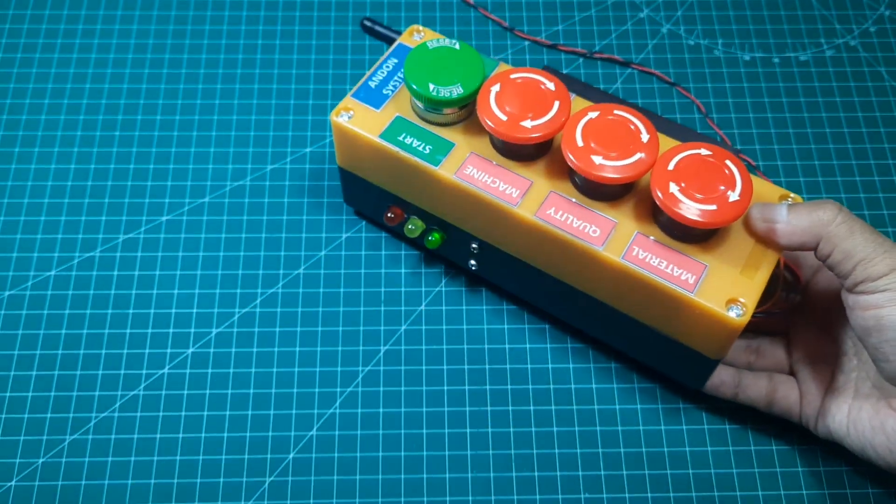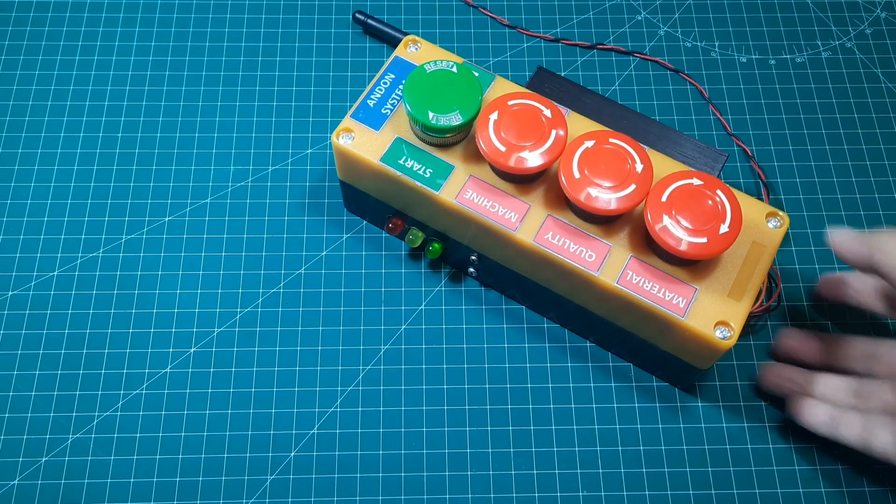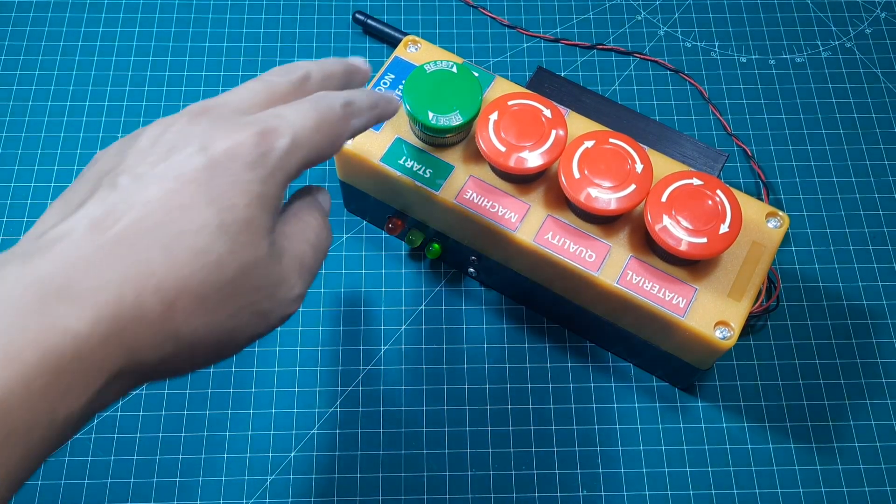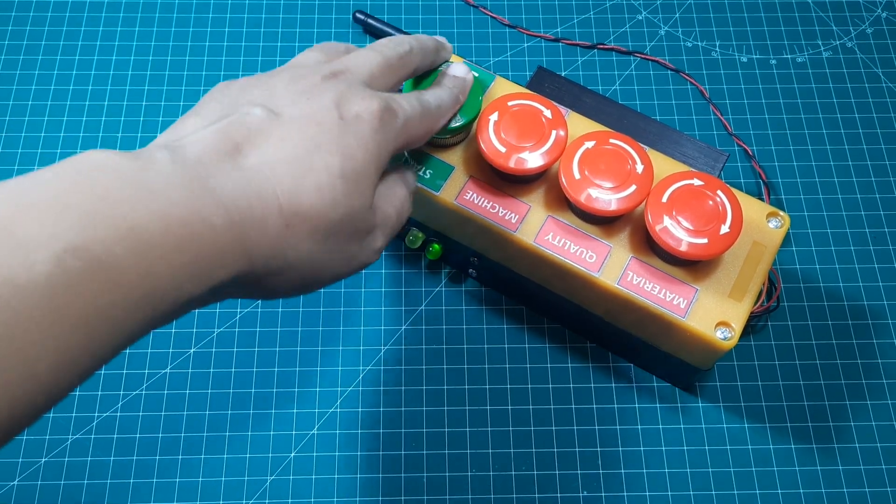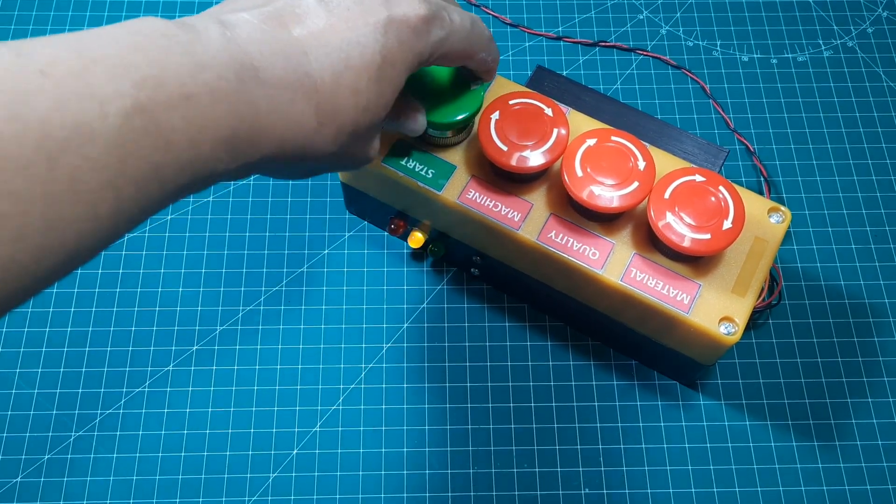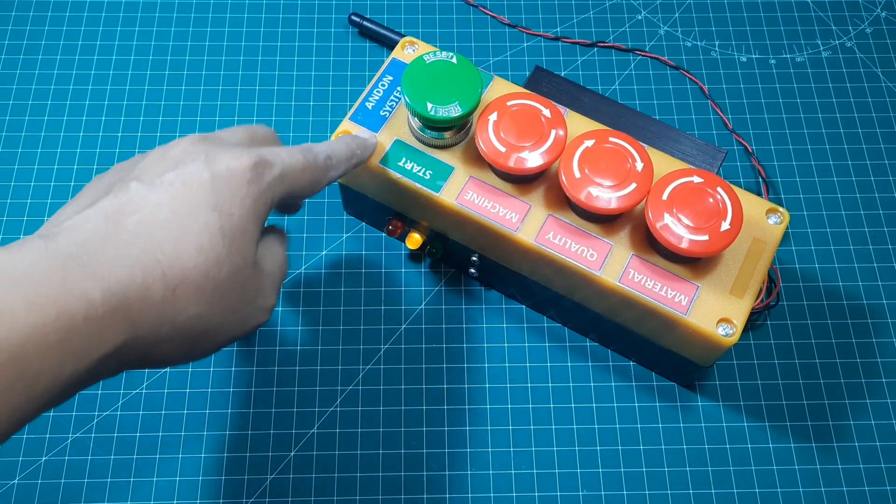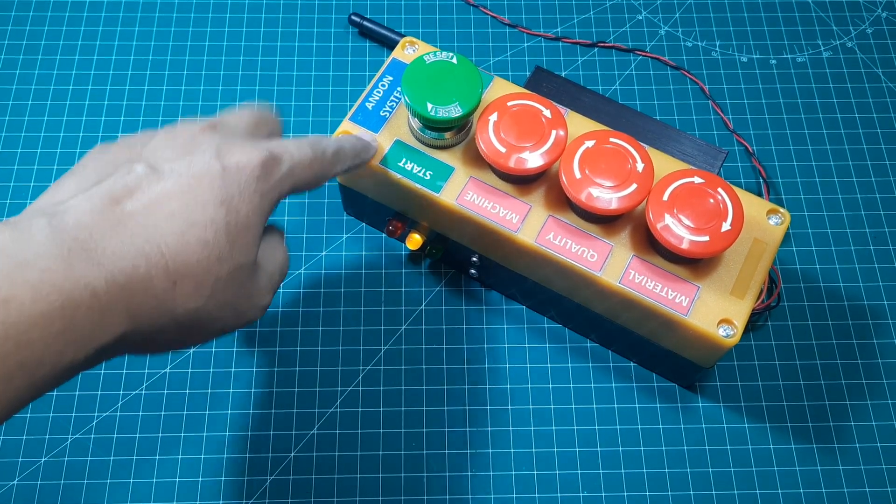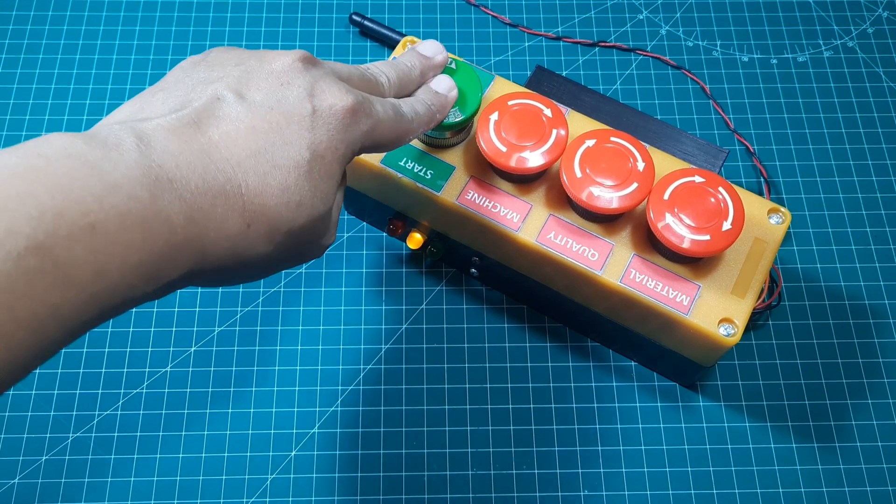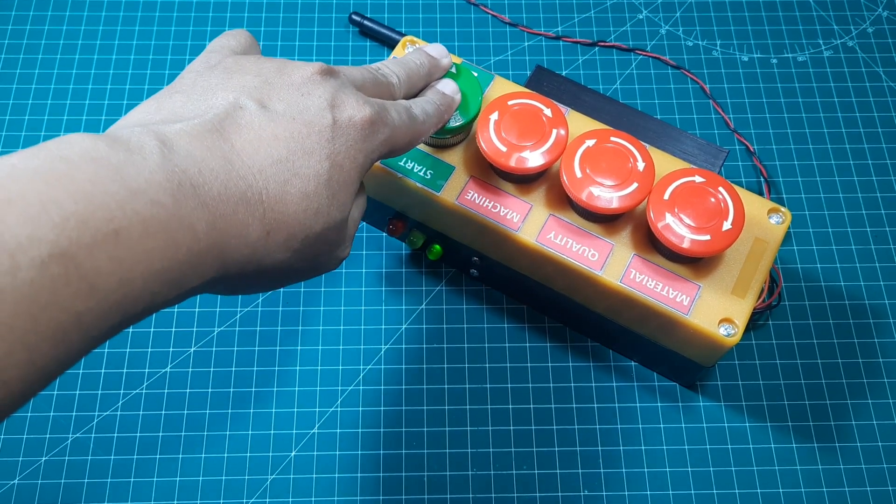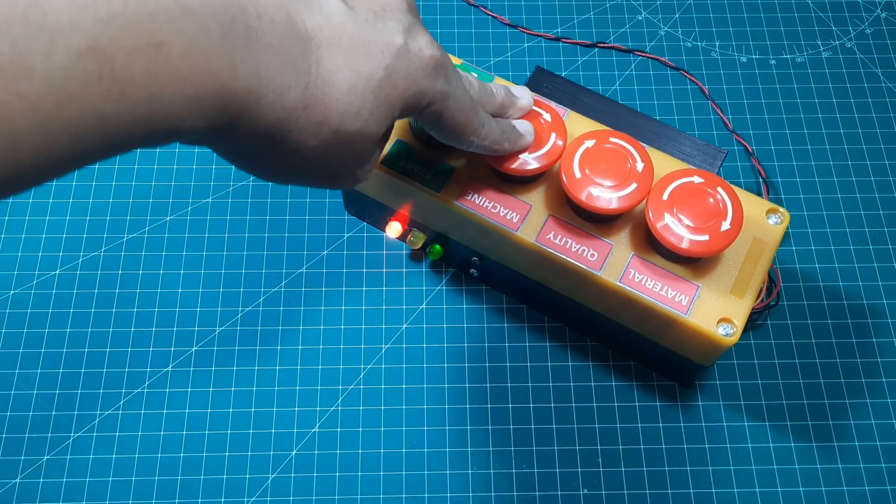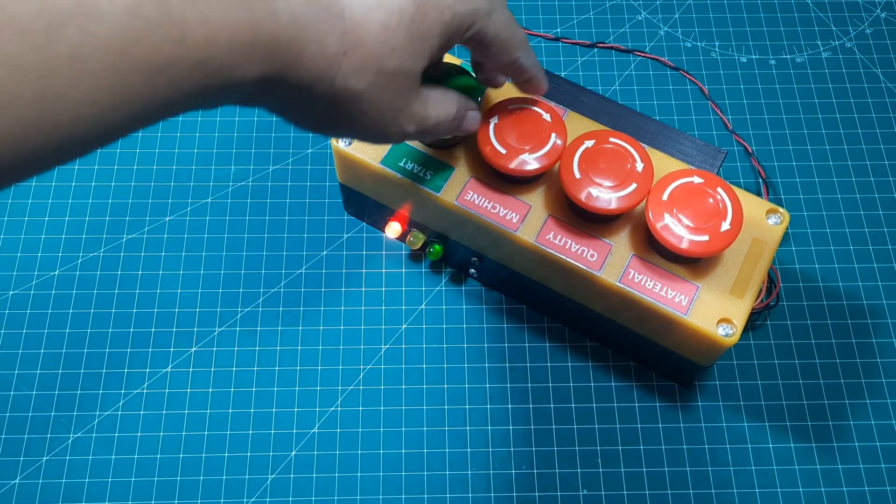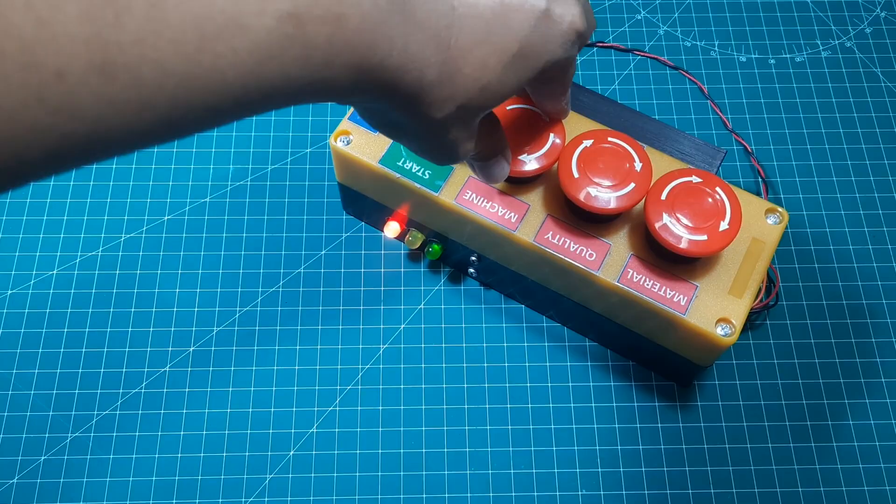We can see that when the green button is released, the yellow indicator light turns on, indicating that the machine is off or not operating. When the green button is pressed, the green light will turn on, indicating that the machine is operating. This is used to count the loading time.